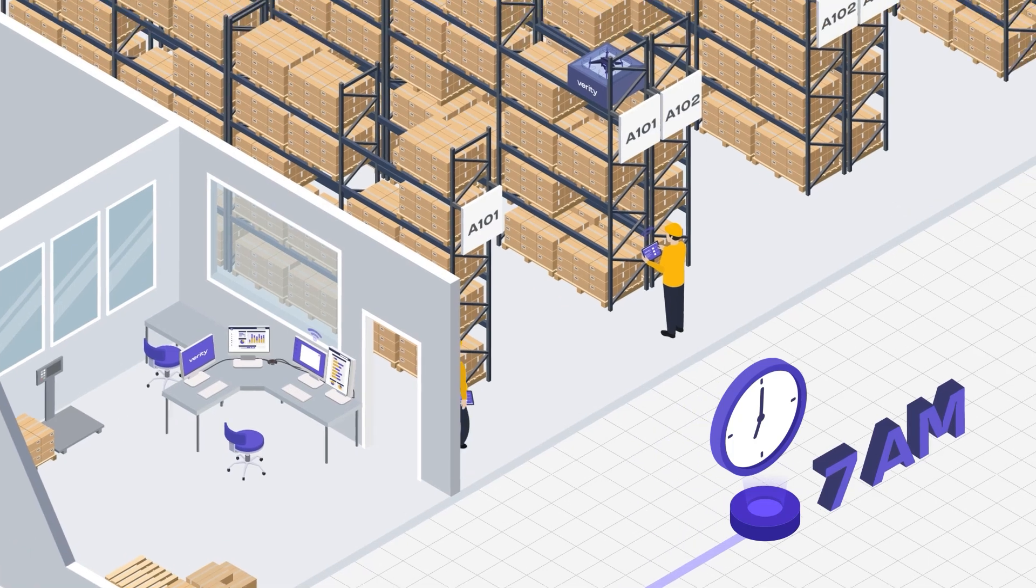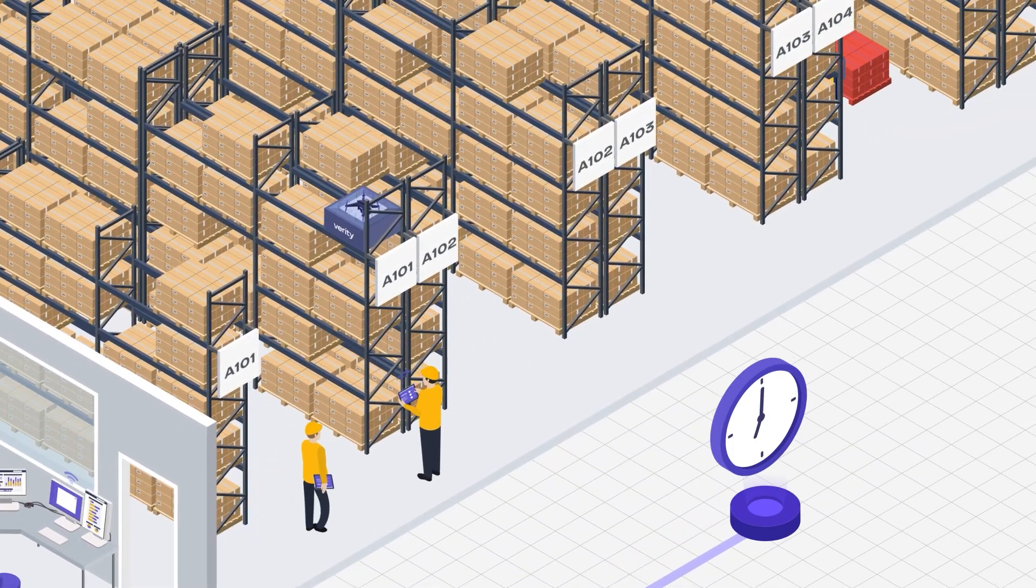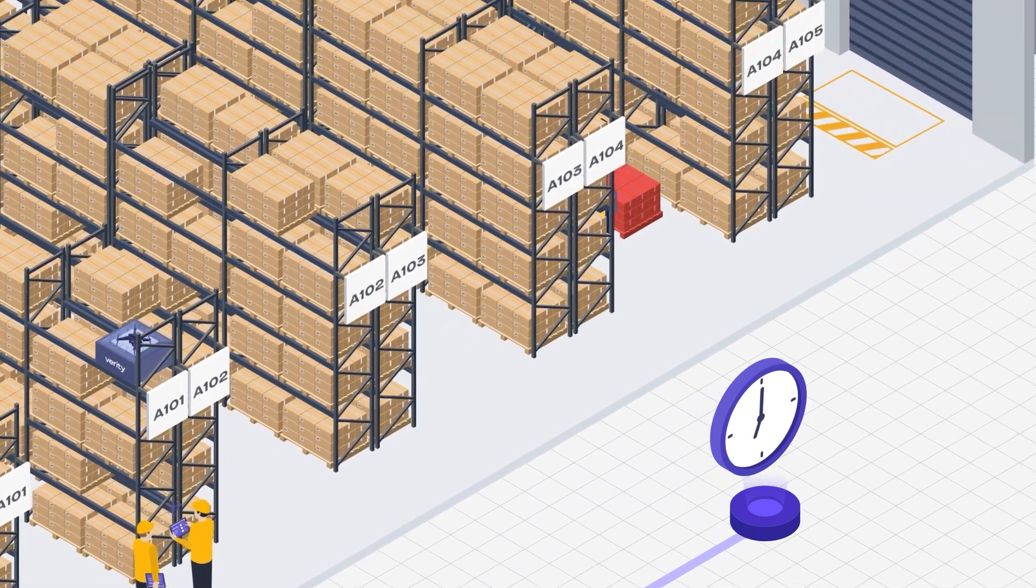Urgent orders receive immediate attention, with teams deployed to rectify issues like empty locations or barcode mismatches.